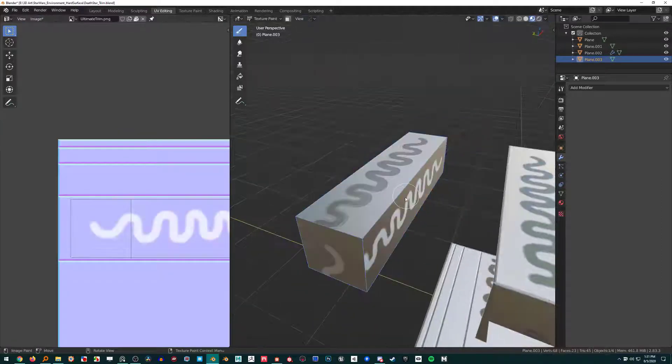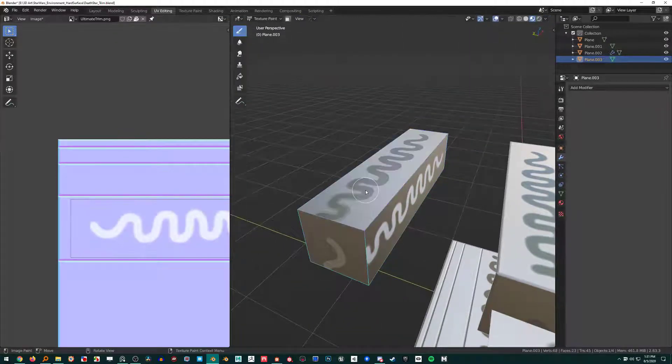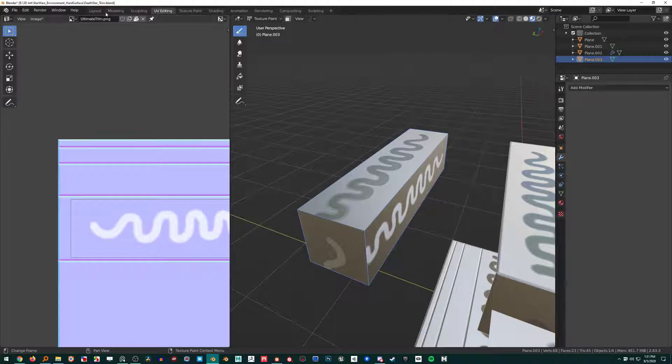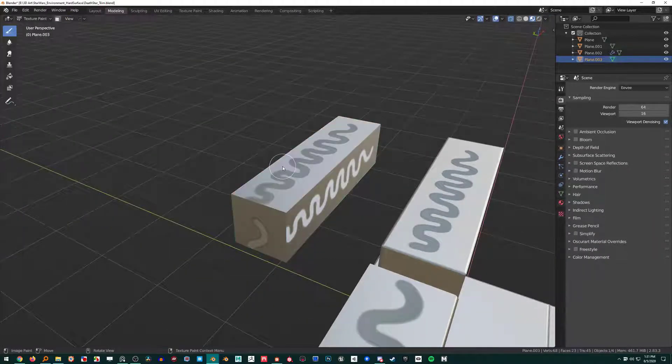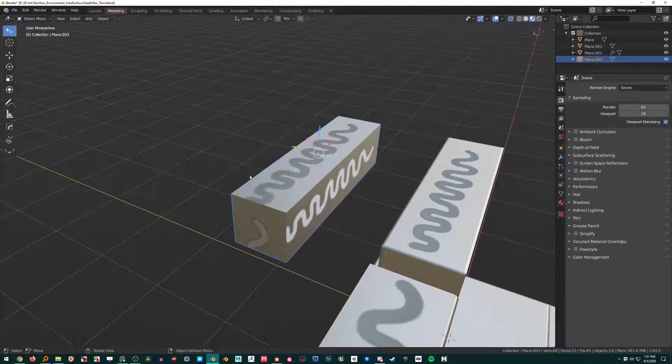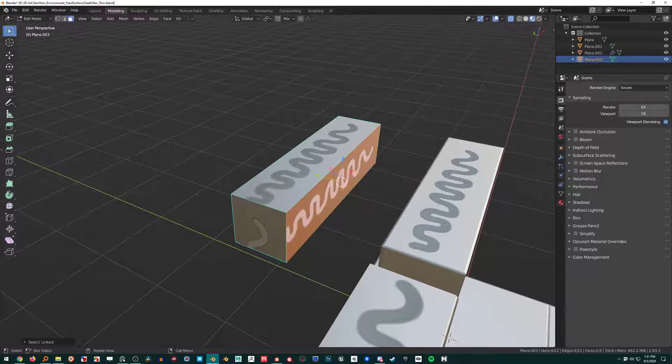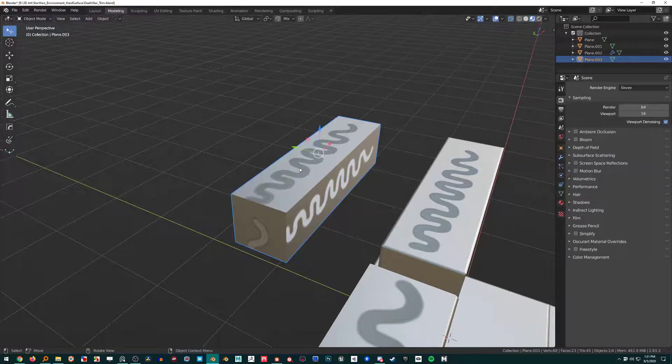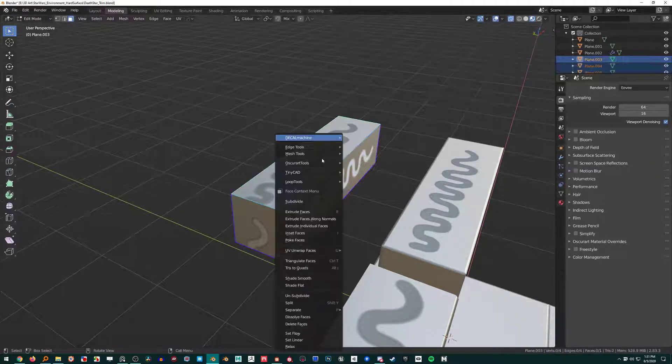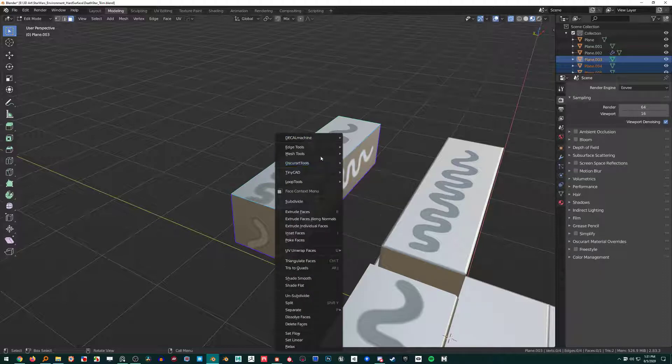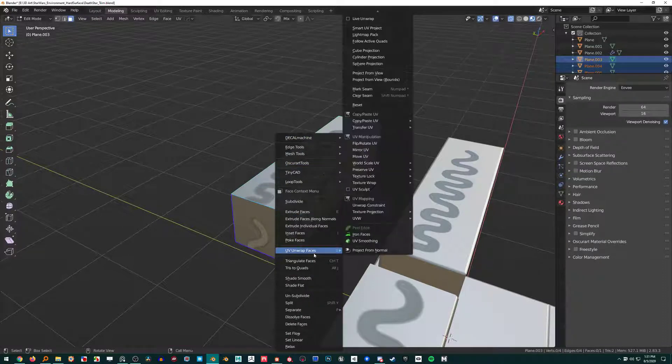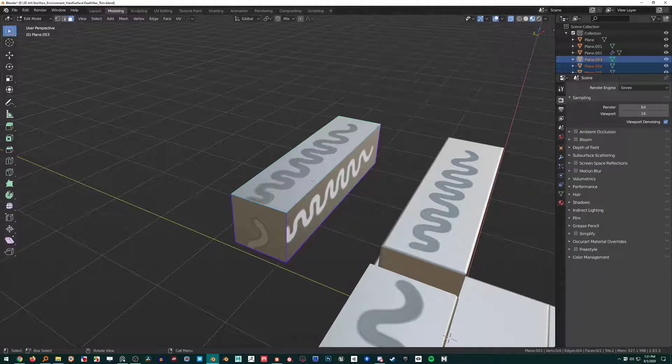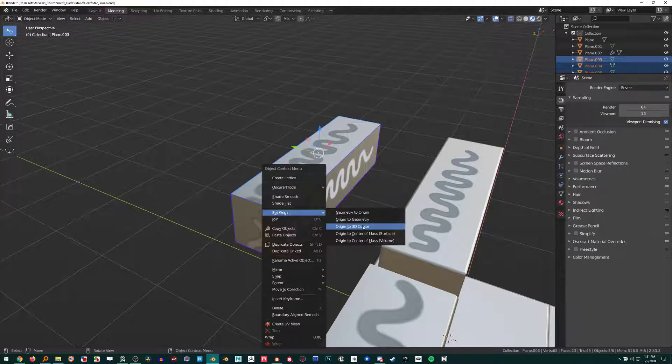Say I was building a huge environment with all this stuff, and let's just loose parts and go back over here and set Origin to Geometry.